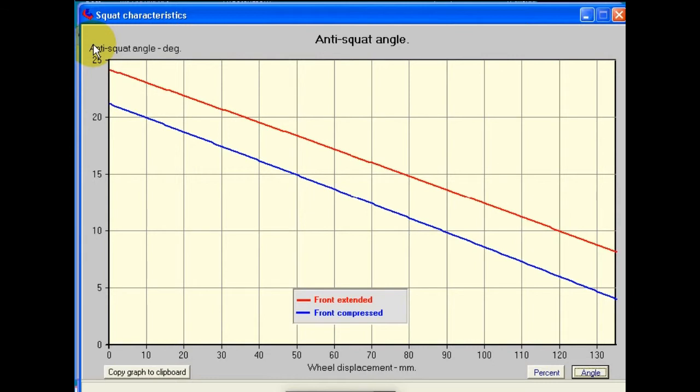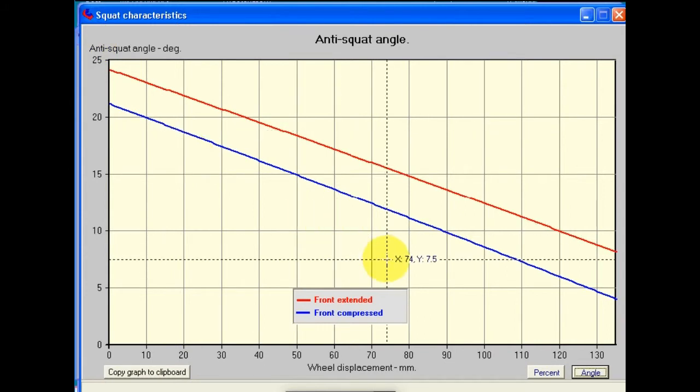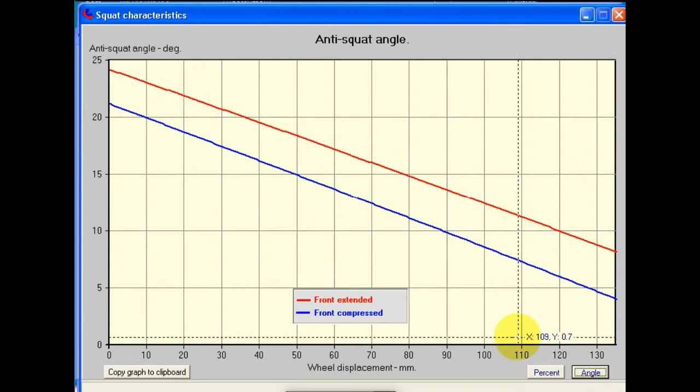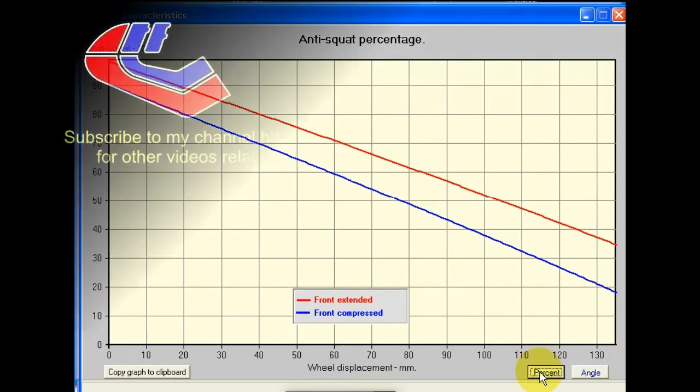But don't forget, the anti-squat angle is only telling us half the story, because the anti-squat properties of the motorcycle will depend on the center of gravity height as well, which is what we get from the screen.